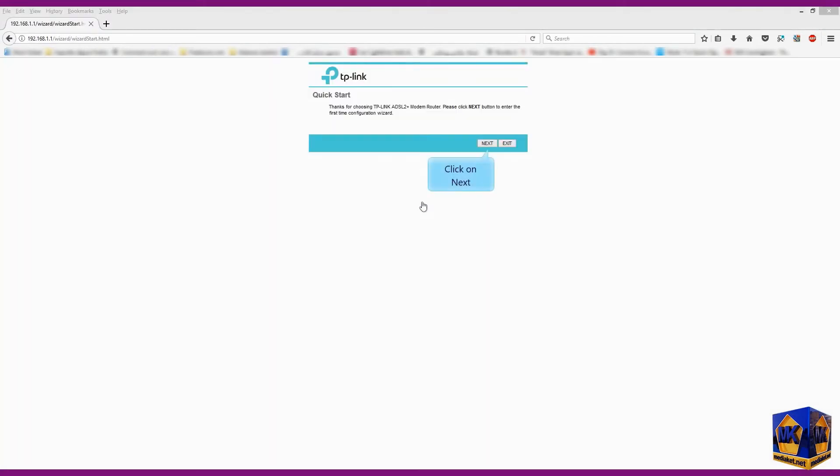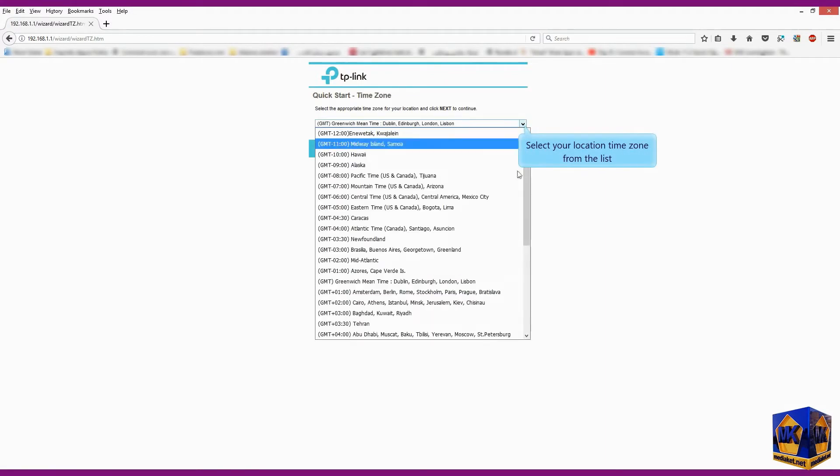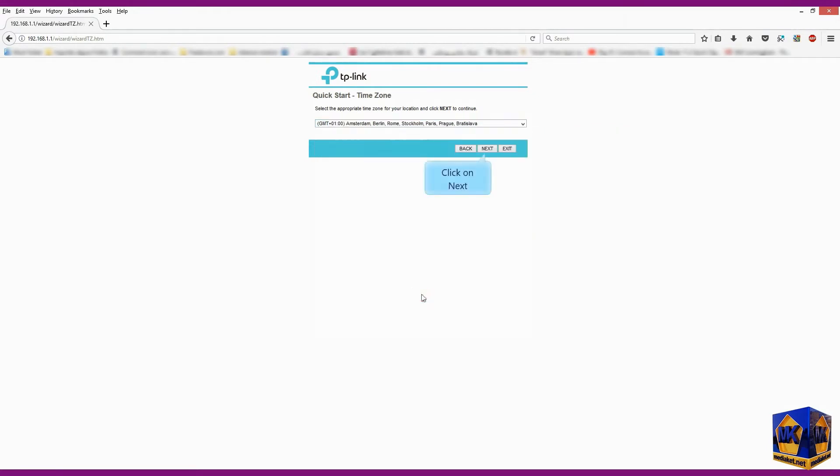Click on next. Select your location time zone from the list. Select and click on next.